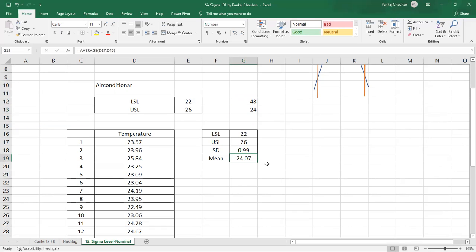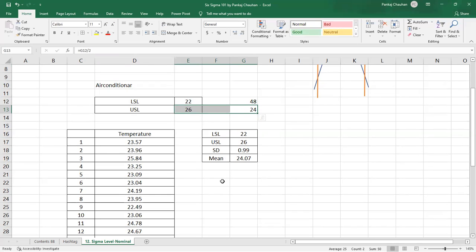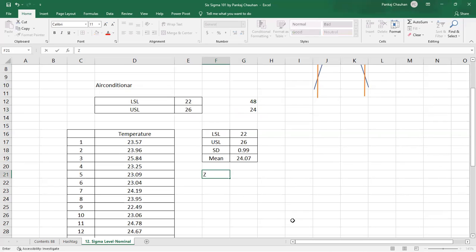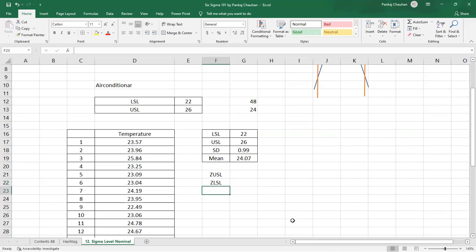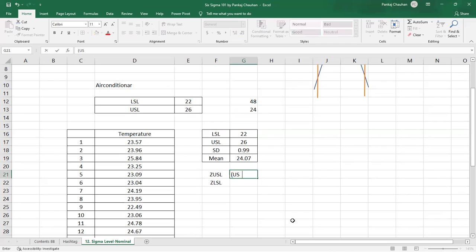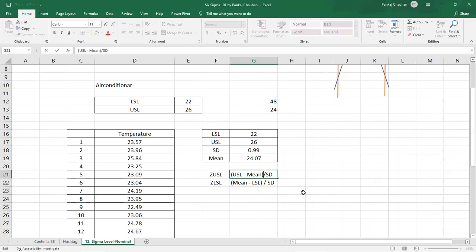The actual average is slightly higher than 24, meaning the process is shifted toward the upper side, so the probability of defect on the upper side will be higher. Now we calculate Z values using both formulas: Z_USL = (USL − average) / standard deviation, and Z_LSL = (average − LSL) / standard deviation. These are the same formulas used in the previous sessions for one-sided cases — we now apply both.